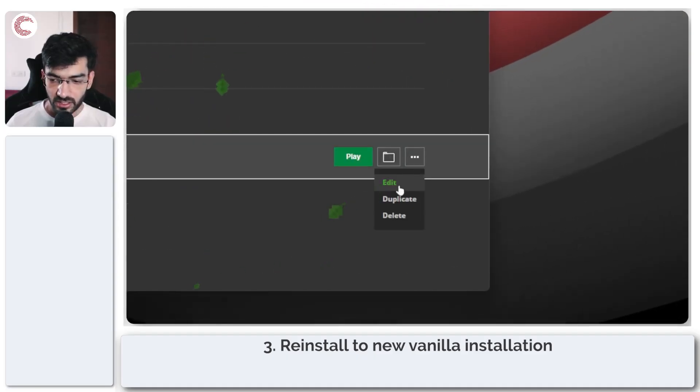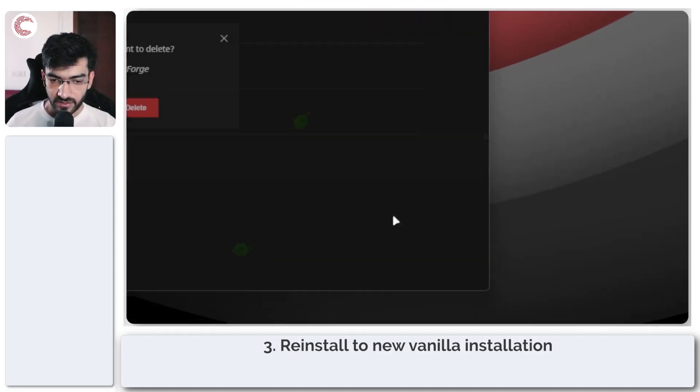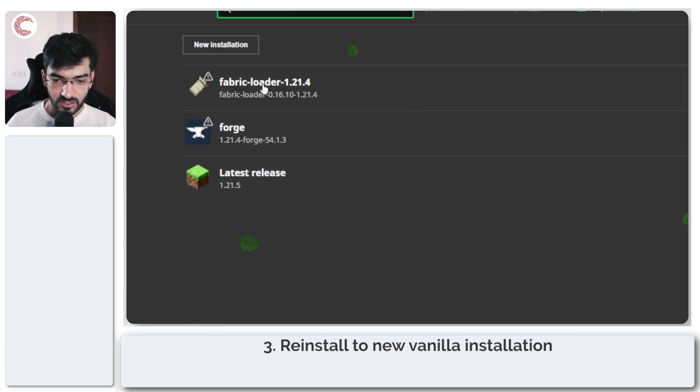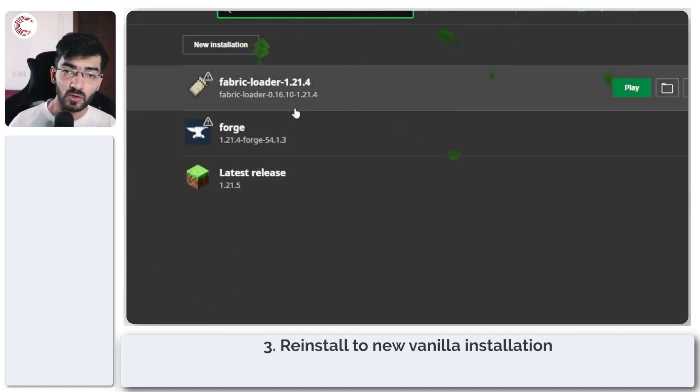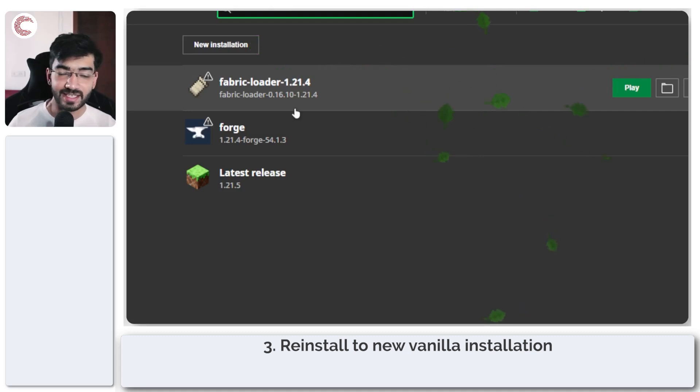Last but not least if nothing else works for you so far, what you can do is try and create a new vanilla Minecraft installation and then reinstall Forge to it.